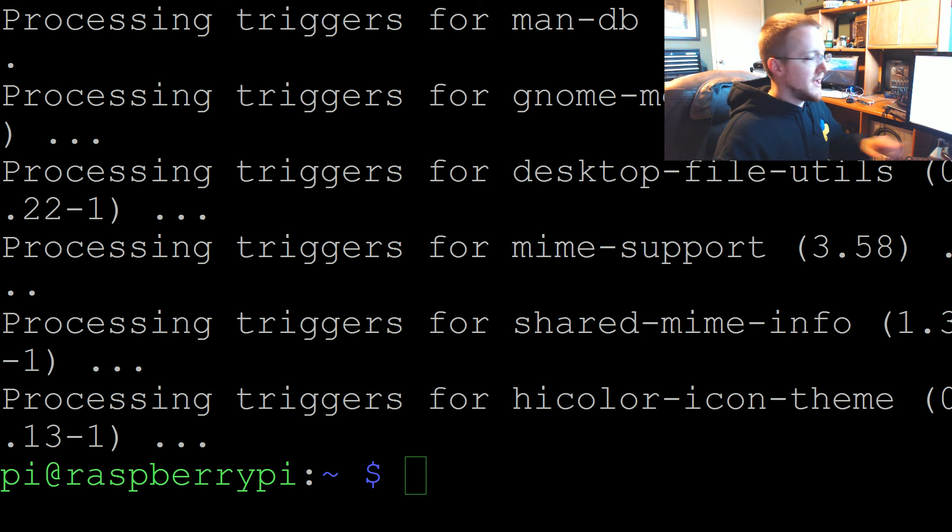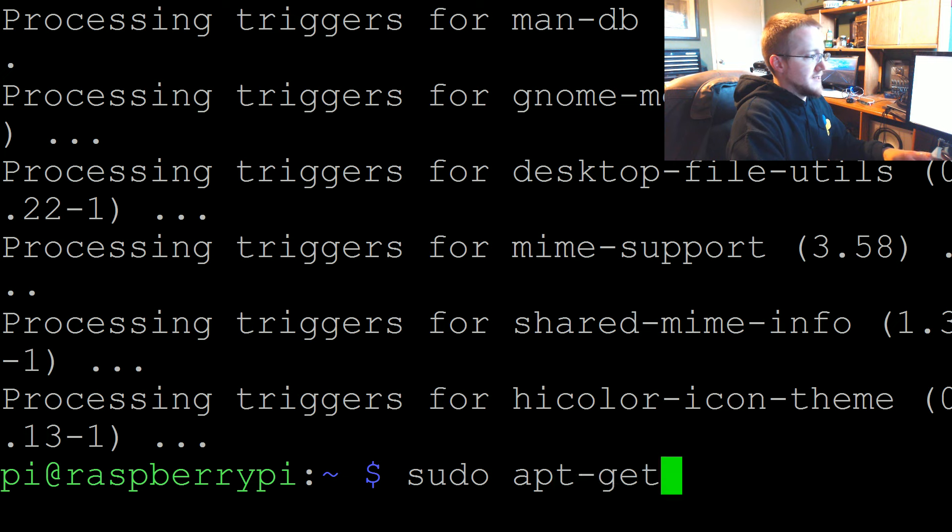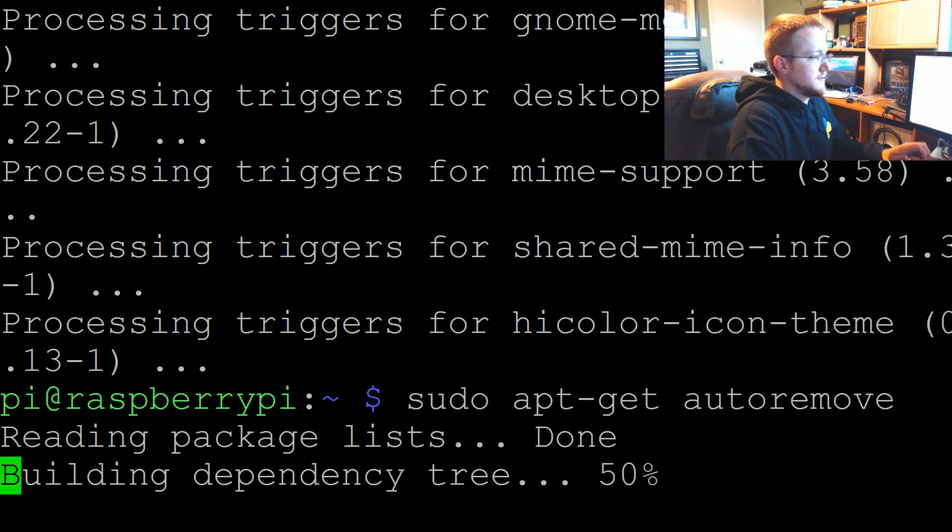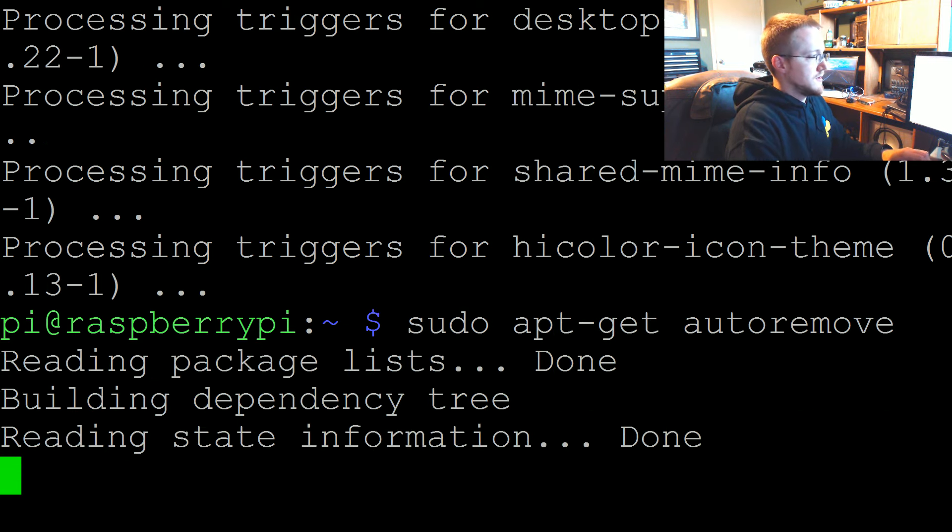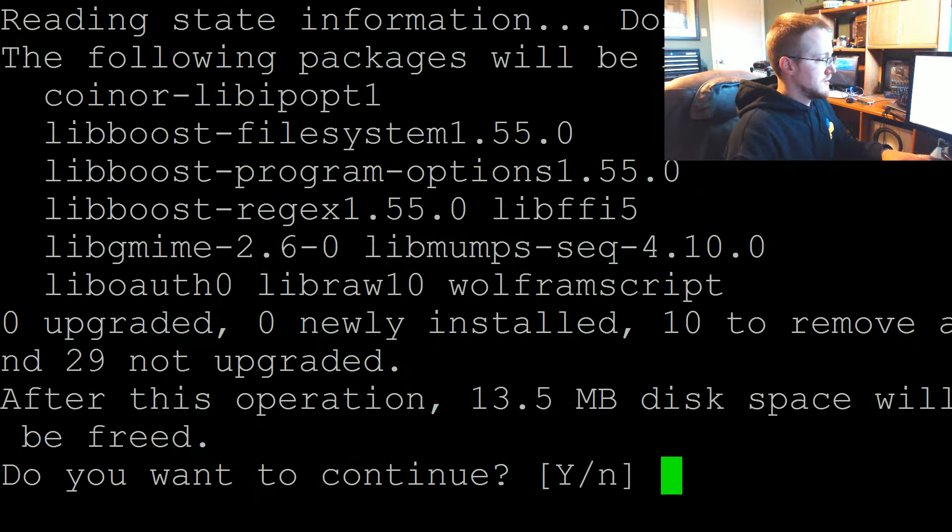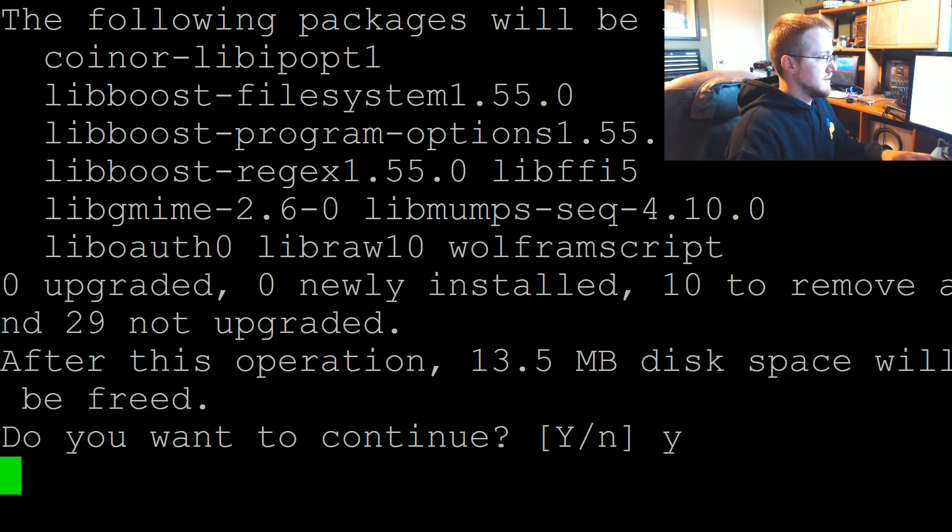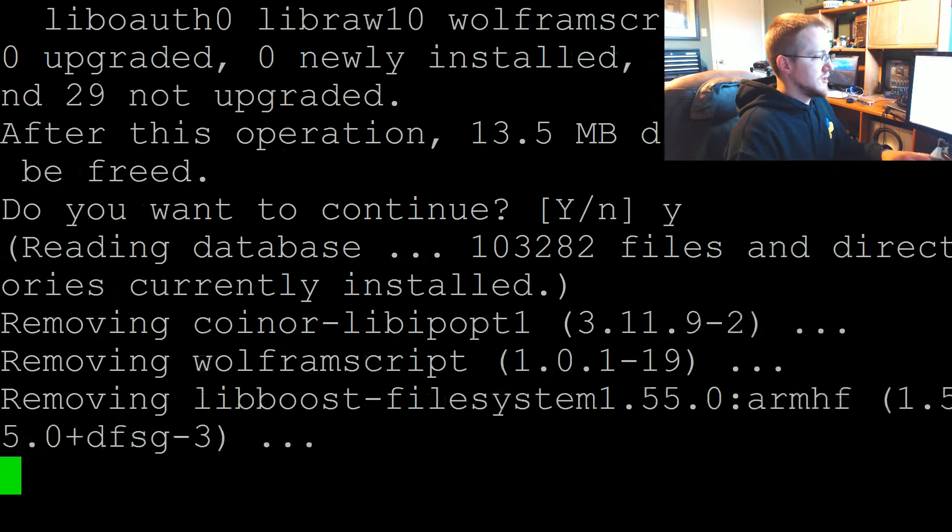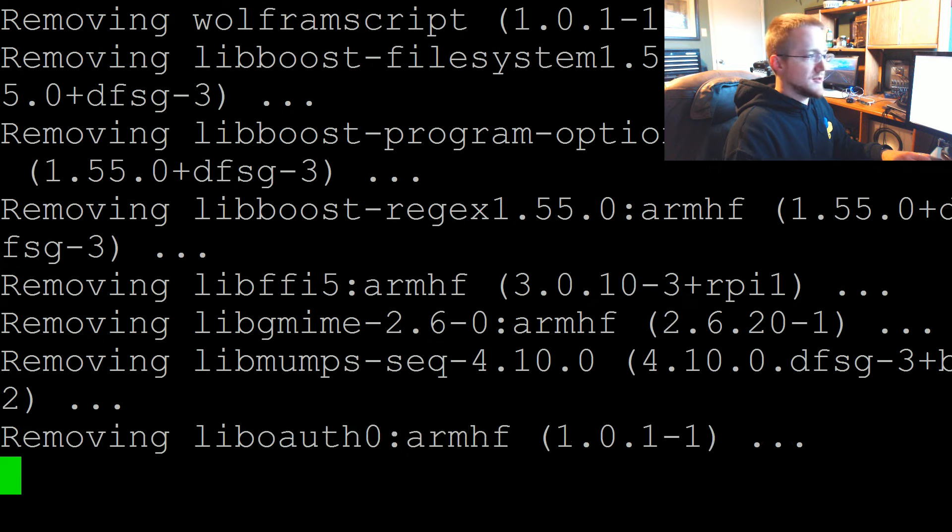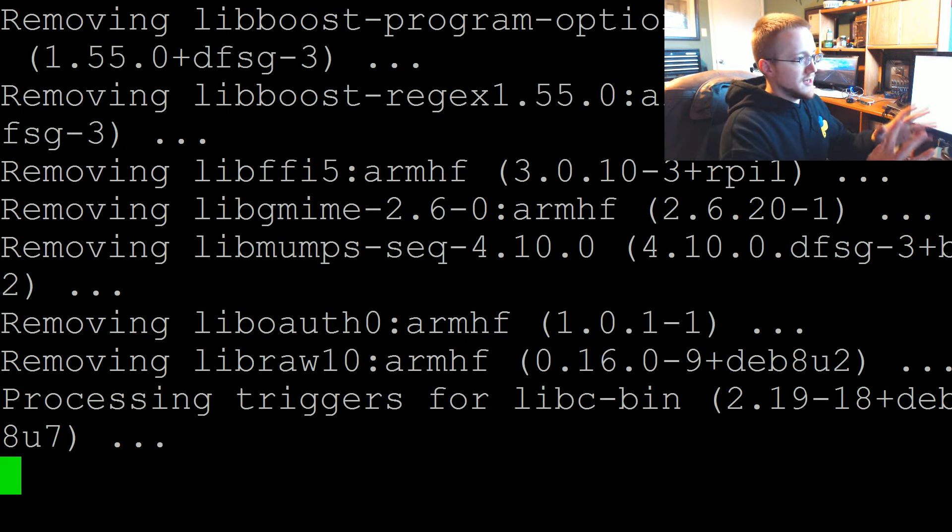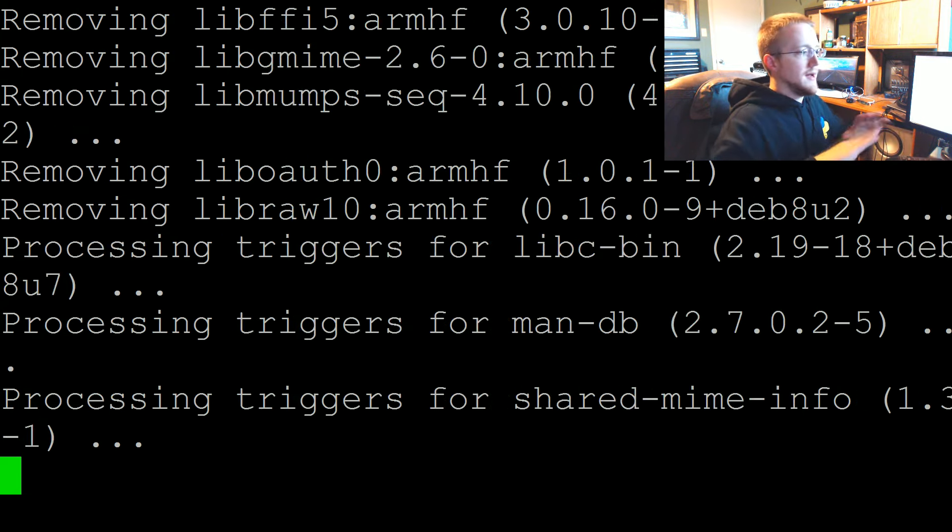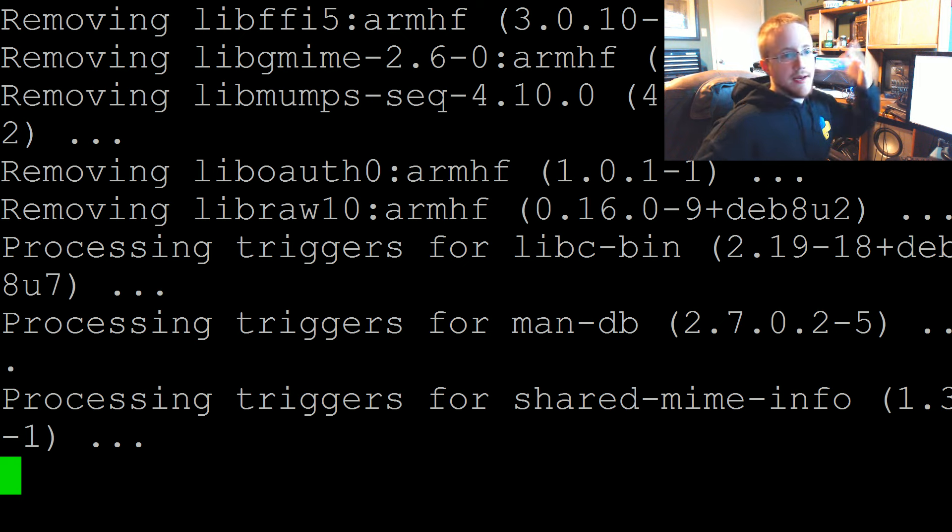Once we've done that, let's go ahead and sudo apt-get autoremove. This hopefully will go faster than that did. Once this is all done we're going to sudo apt-get update, sudo apt-get upgrade, and then we'll be done. Then the next tutorial we'll start getting into actually remotely accessing the Pi.